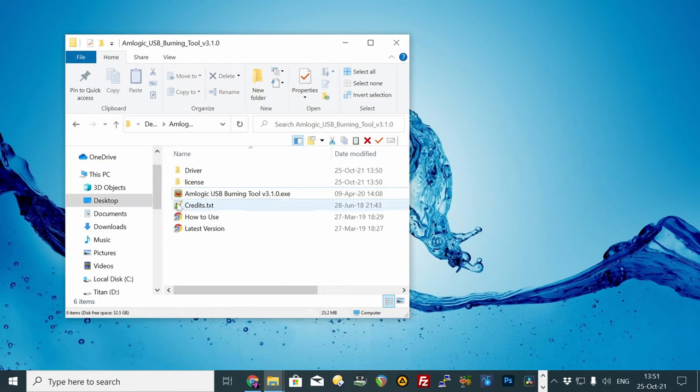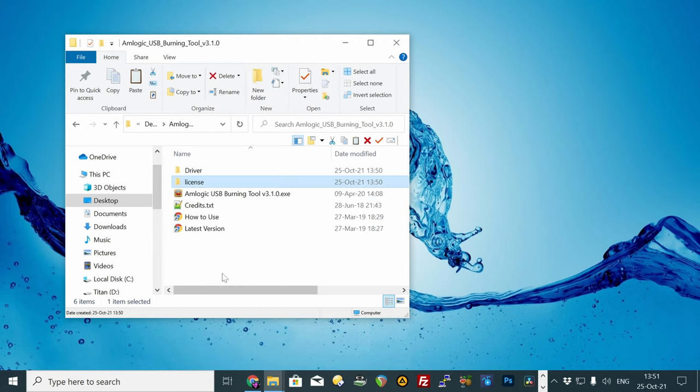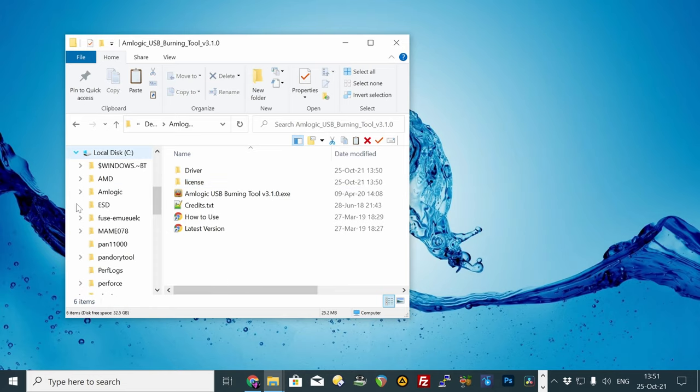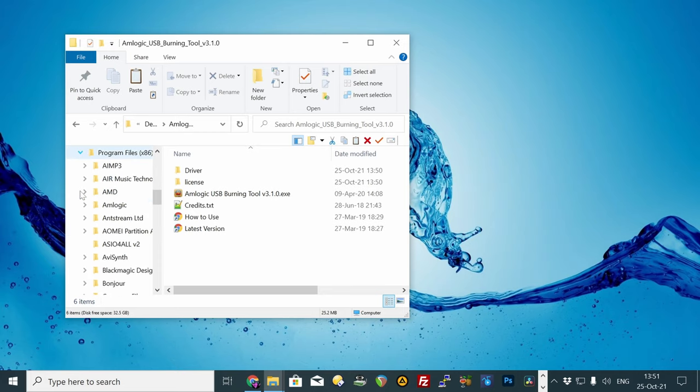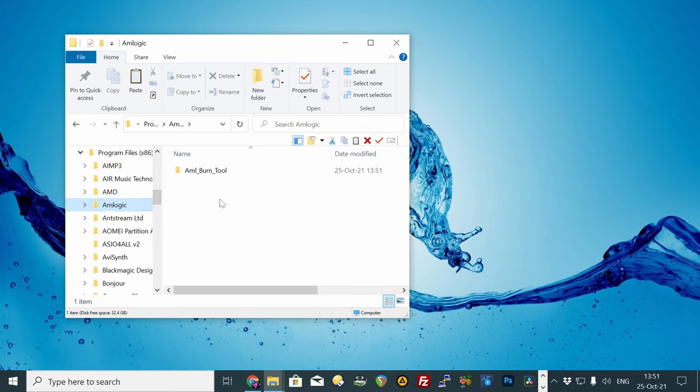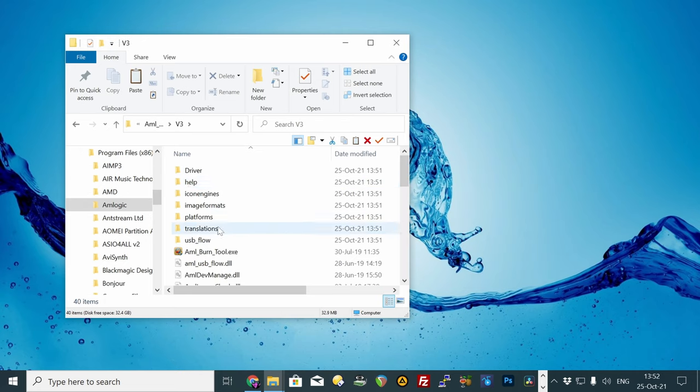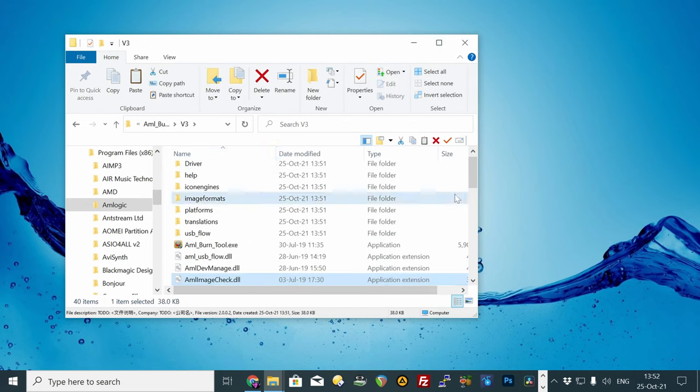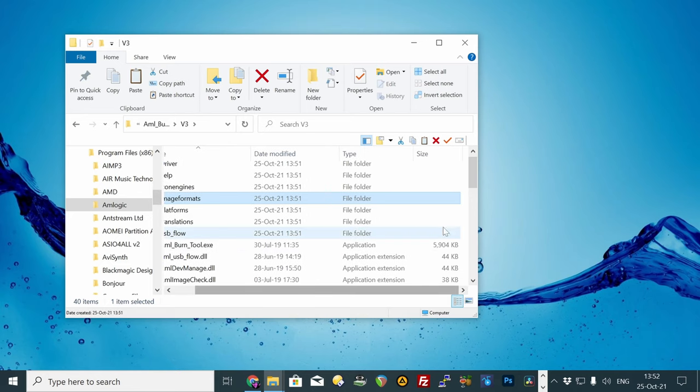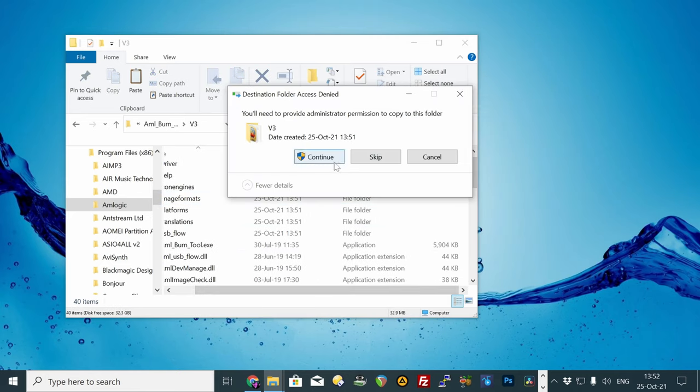Apparently, we need this license folder. So left-click, then right-click, then go to copy. Go to your local disk C, Program Files 86, Amlogic, Burn Tool, and V3. Now you can either push Control and V, or move over to a free space, right-click and paste.